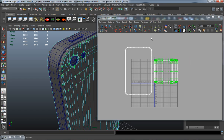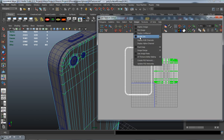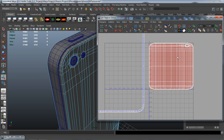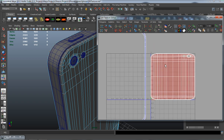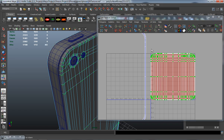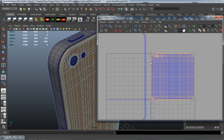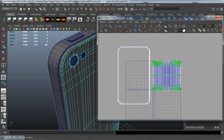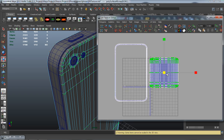Turn on Shade UVs to make sure we have this correct. You can see this one is red, which means the UVs are actually backwards. Select it and flip it, and now it's back to normal.